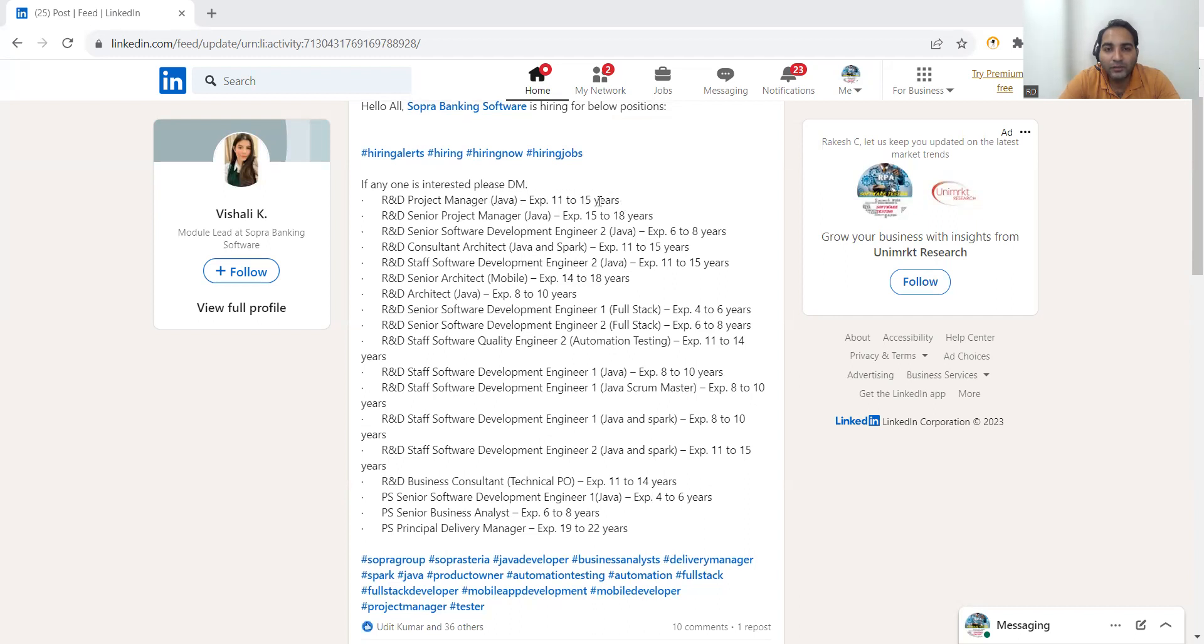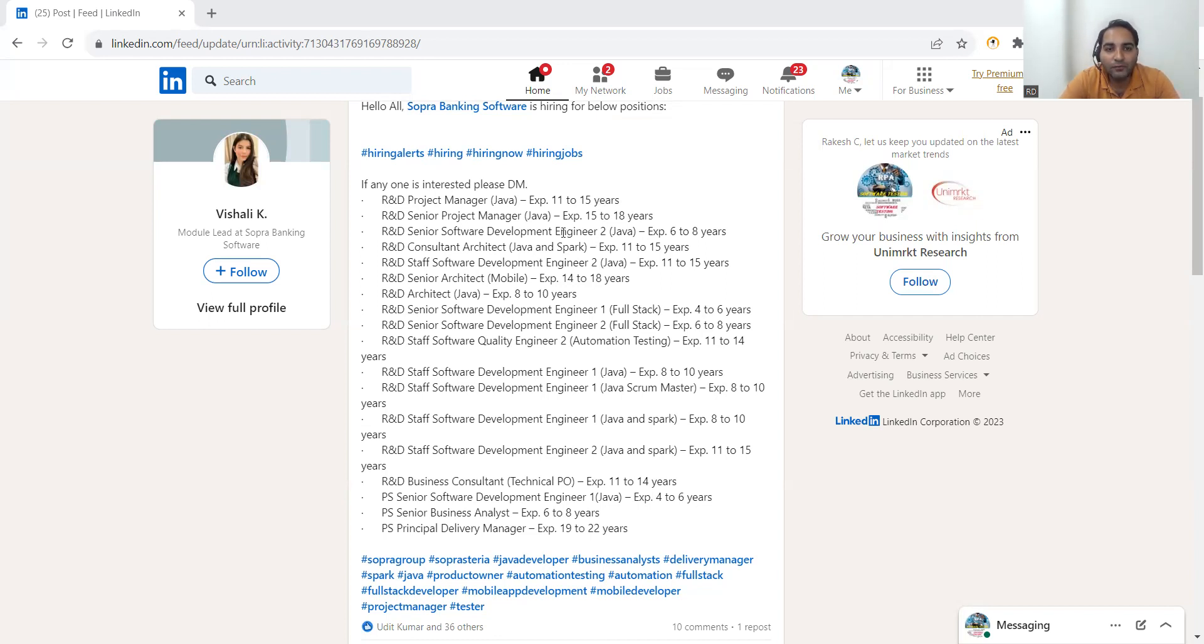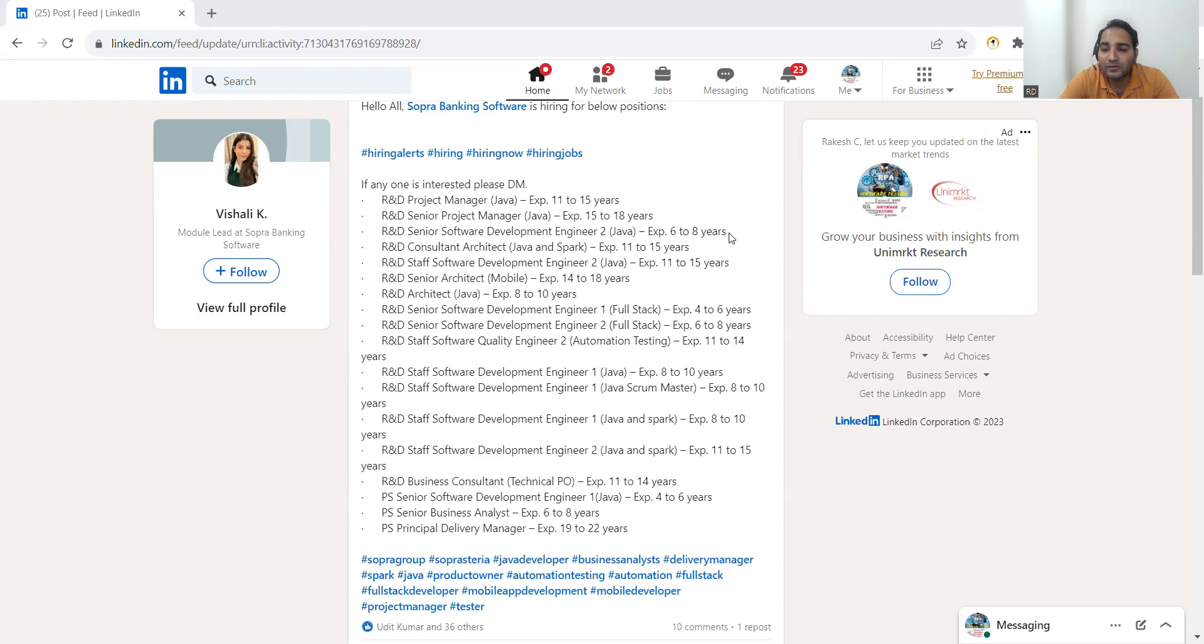Don't worry, there are a lot of job opportunities with mid and with extremely senior level positions. Then R&D Senior Project Manager, again Java, experience 15 to 18 years. R&D Senior Software Development Engineer 2 Java, experience 6 to 8 years. Then Consultant Java and Spark, experience is 11 to 15 years.